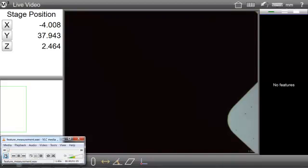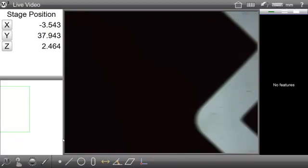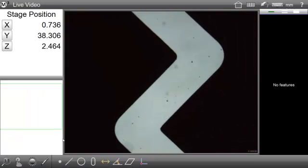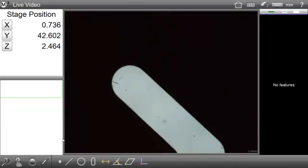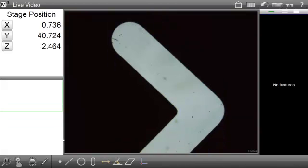Hello, and welcome to the M3 Software Help System. The following video will provide an overview of feature measurement in the M3 Software.